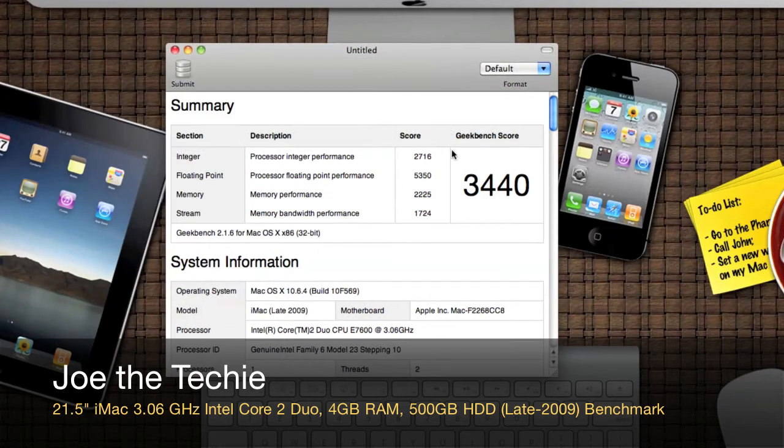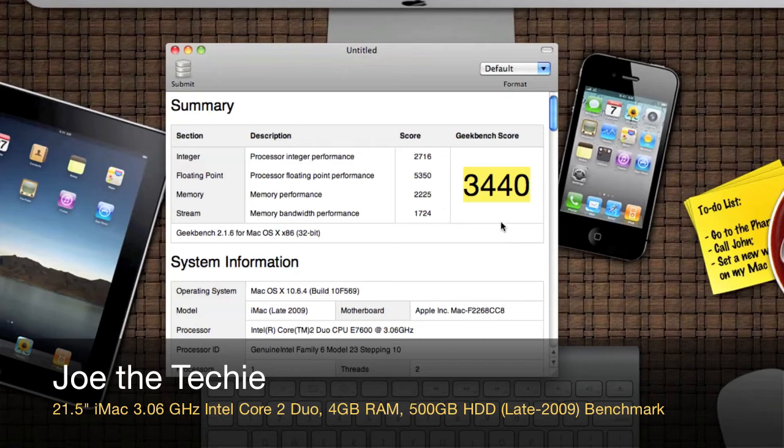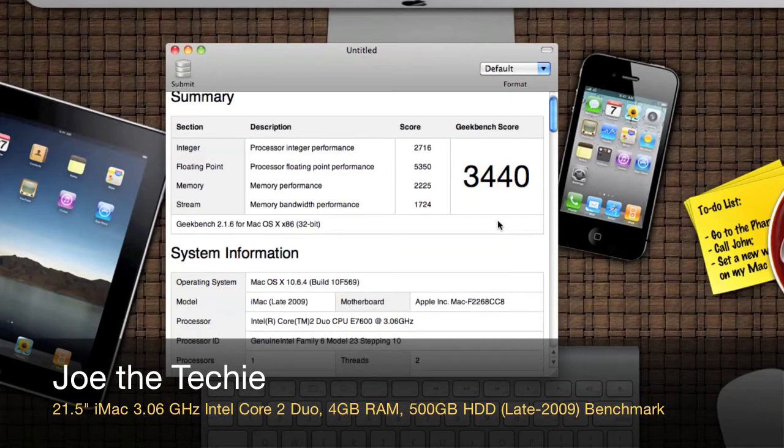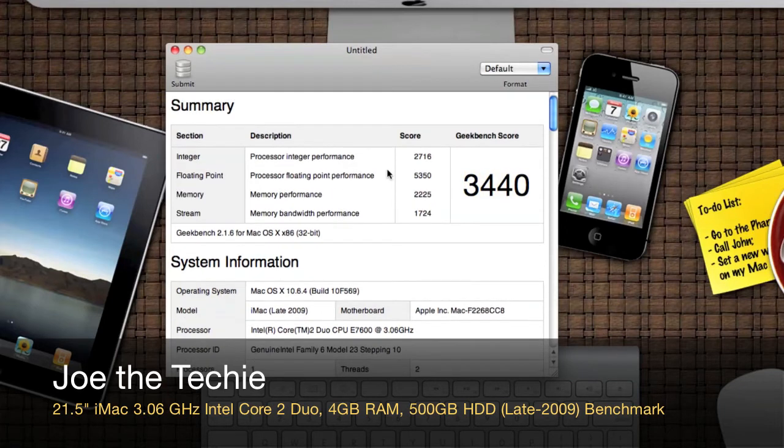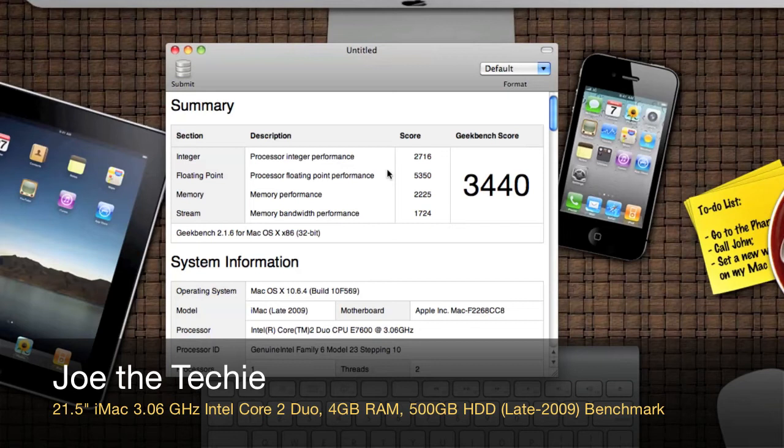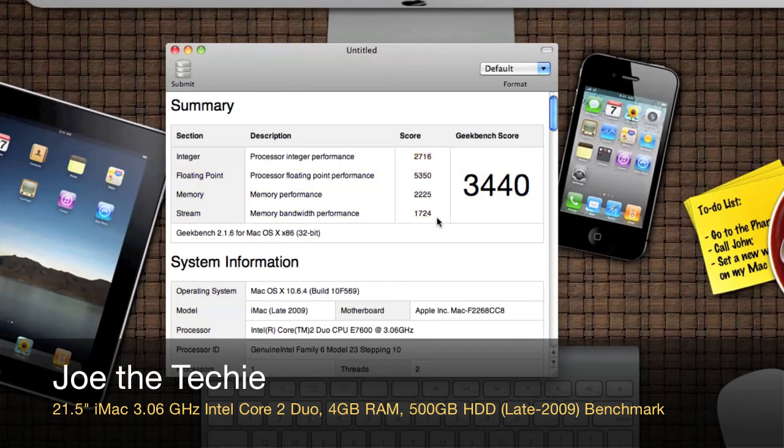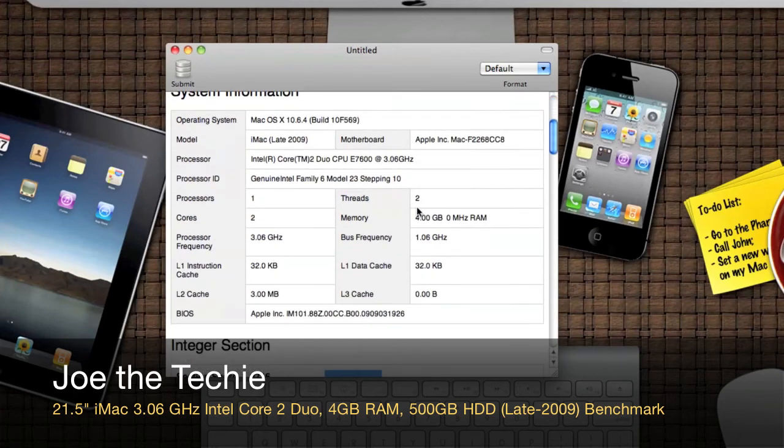As you can see, I got 3,440, and I'm a bit disappointed with that to be honest. I would have thought it'd be higher than the 24 inch iMac from about two years ago. As we can see, we've got our different scores down here.